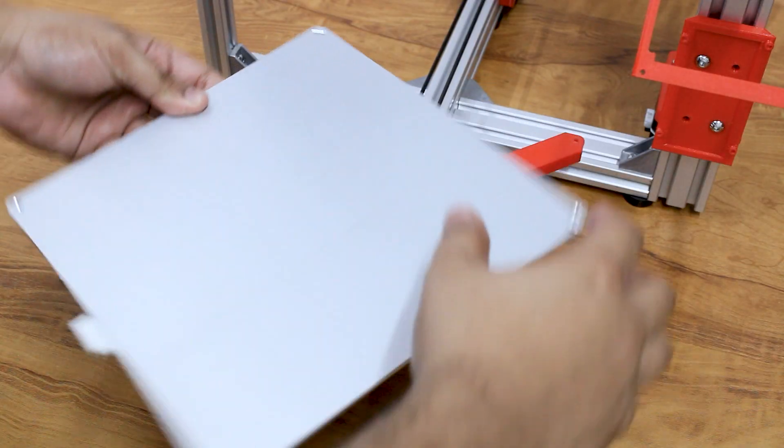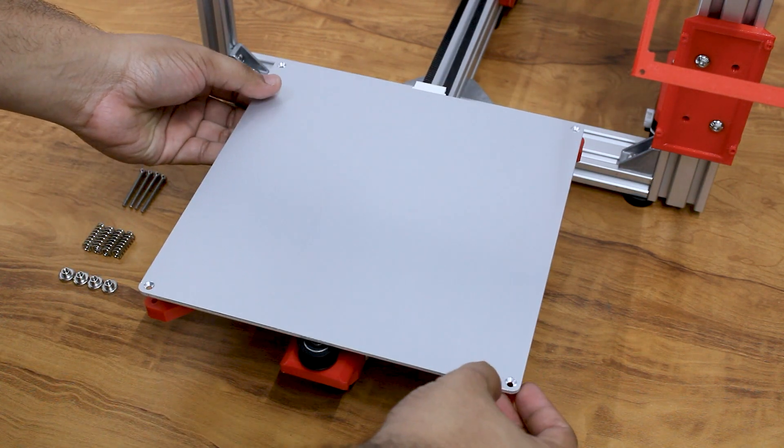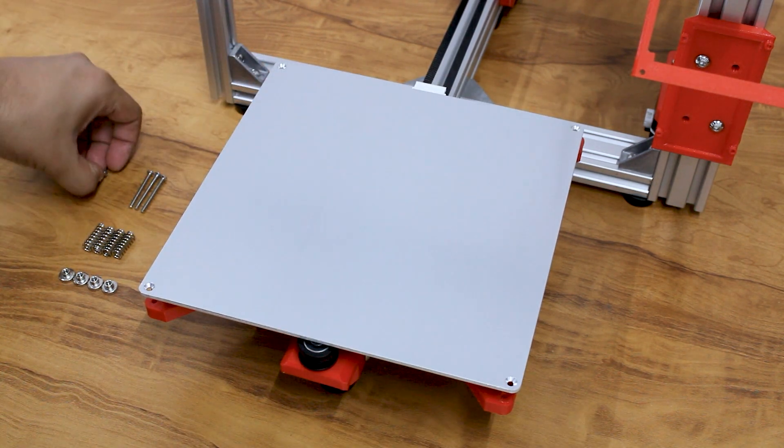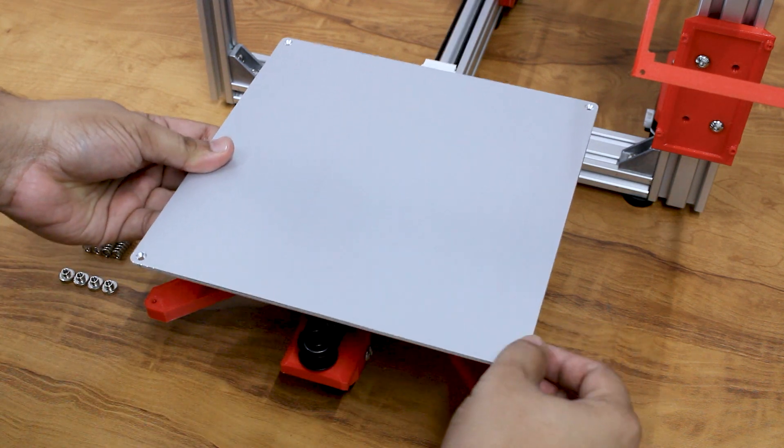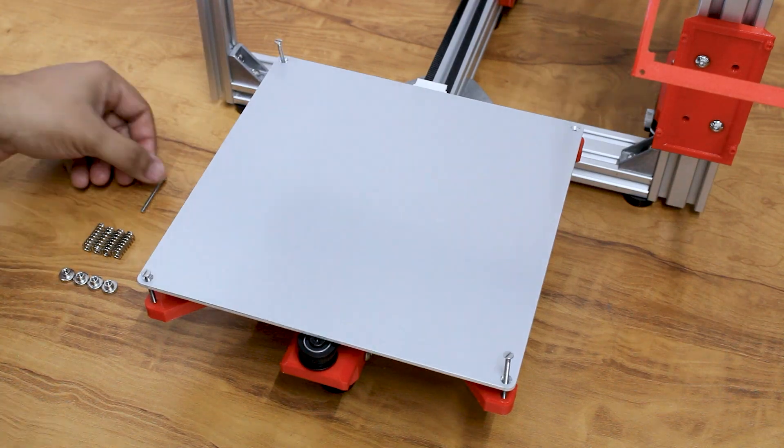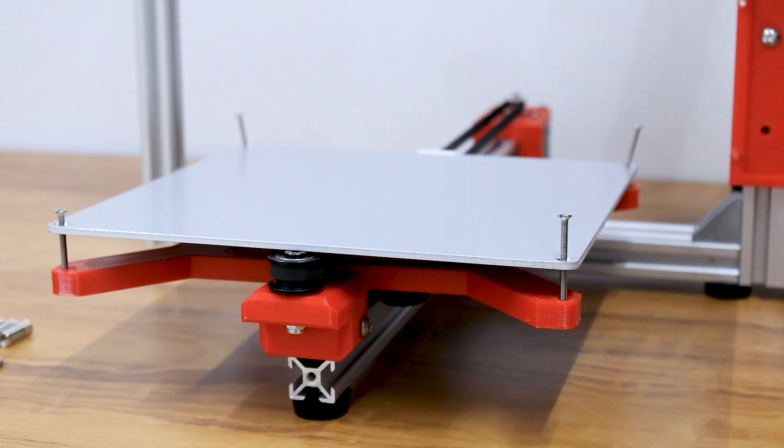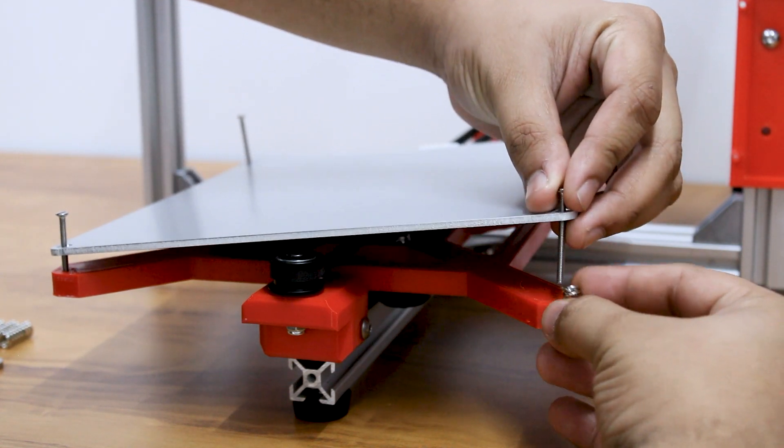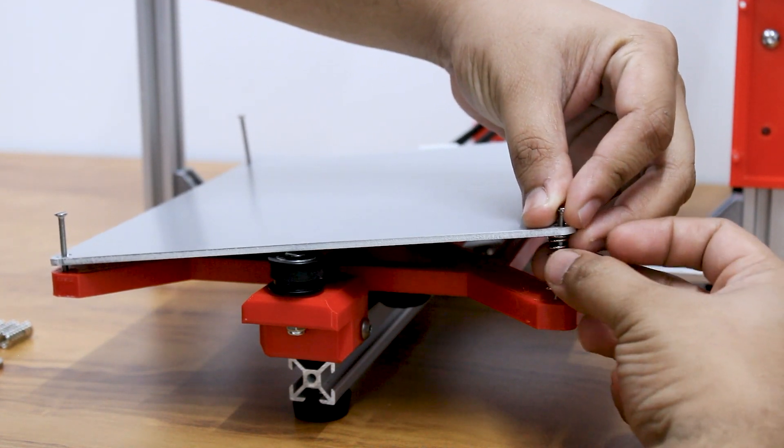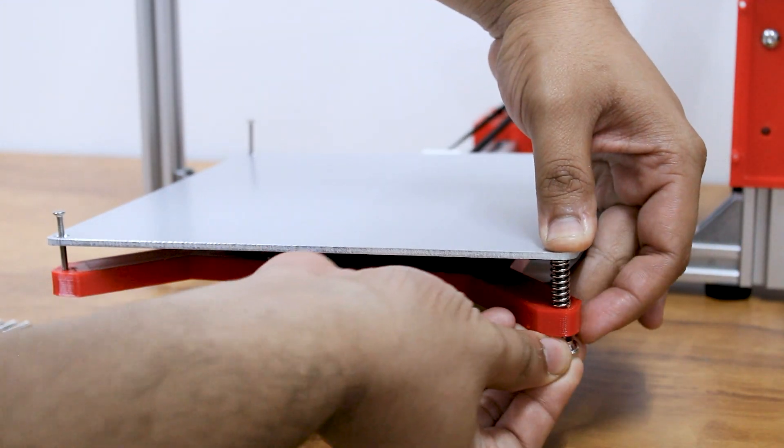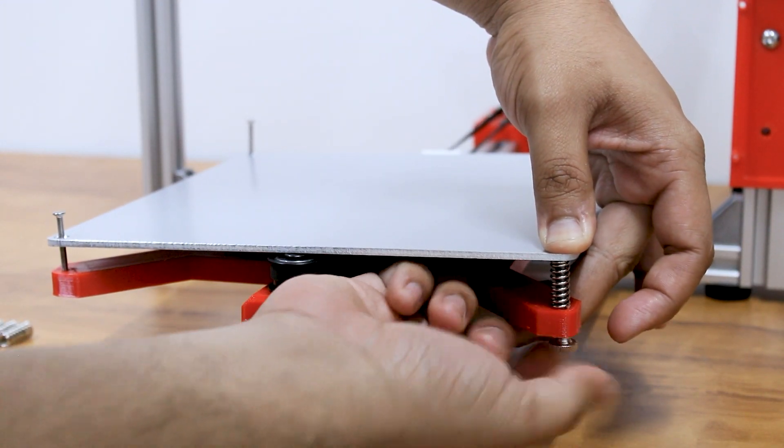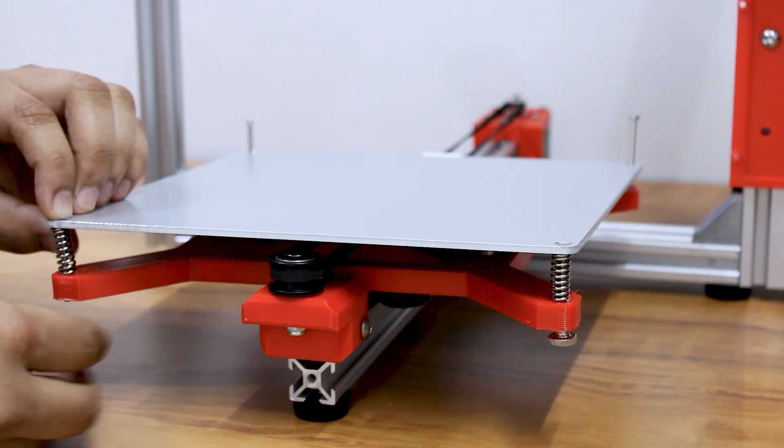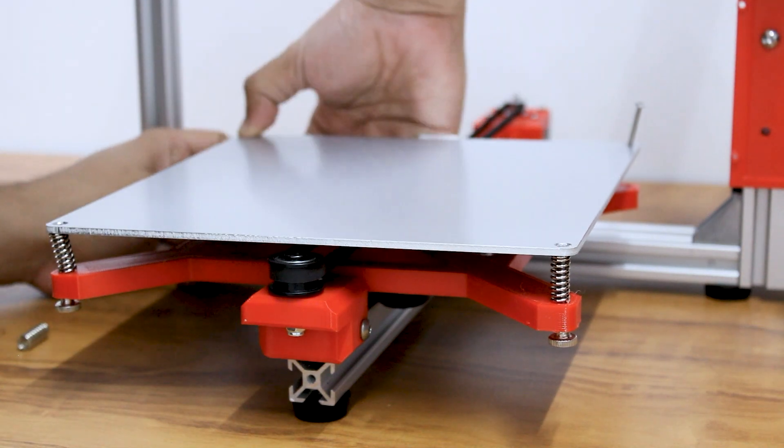Place the heated bed on the carriage plate with the connector positioned to the back side. Insert a screw from the top, place a spring in between, and screw the knob from the bottom of the carriage plate. Repeat this for all four sides, and we are done with the heated bed assembly.